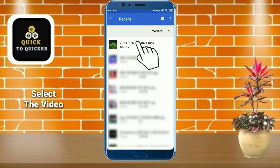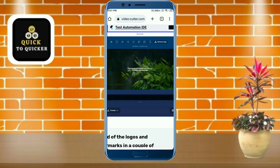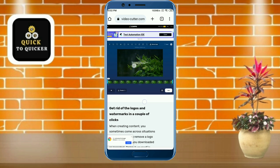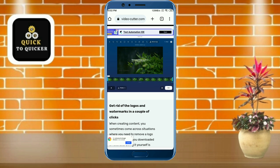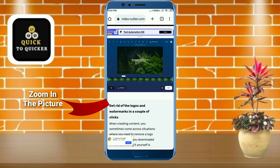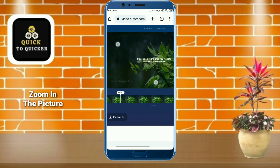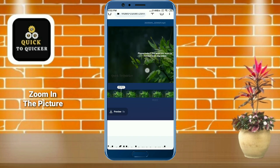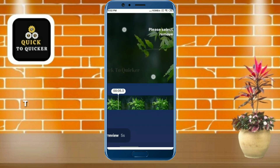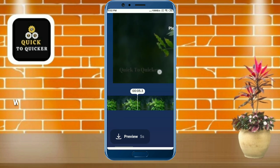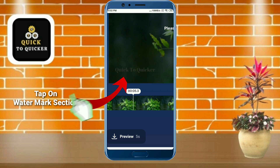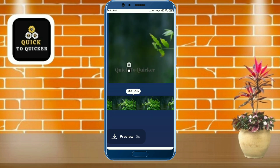Here I will select this video. After that, you can see that a watermark is visible in my video. Now you have to zoom in on the picture, then tap on the watermark section. After that, just select the part which you want to remove, as I am doing through this process.